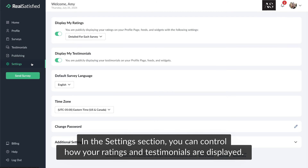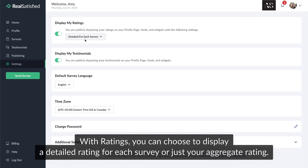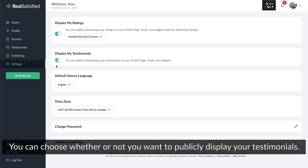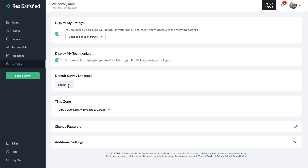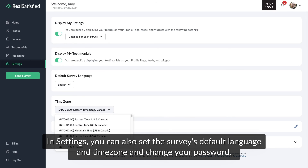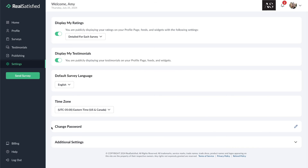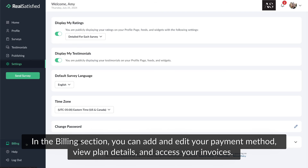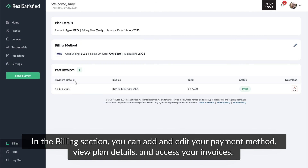In the settings section, you can control how your ratings and testimonials are displayed. With ratings, you can choose to display a detailed rating for each survey or just your aggregate rating. You can choose whether or not you want to publicly display your testimonials. You can also set the survey's default language and time zone and change your password. In the billing section, you can add and edit your payment method, view plan details, and access your invoices.